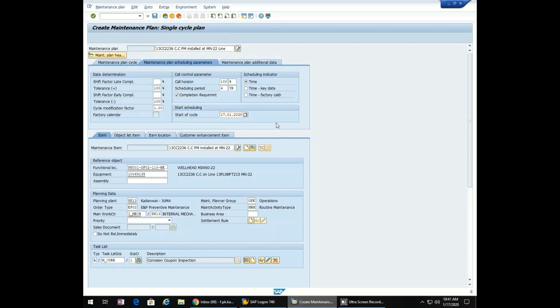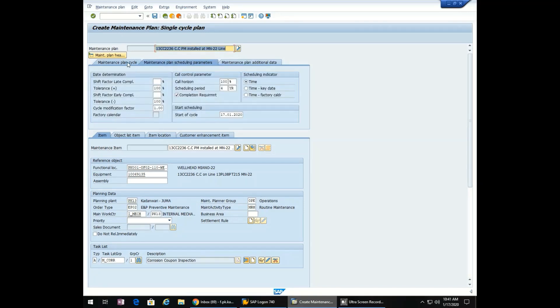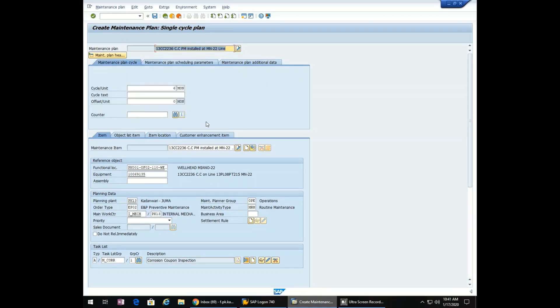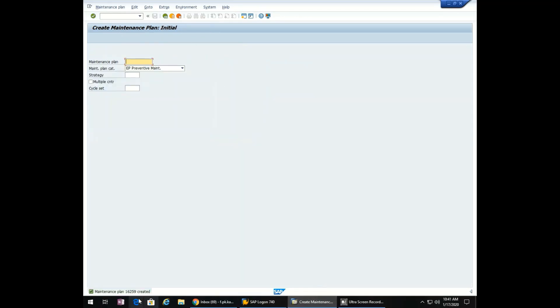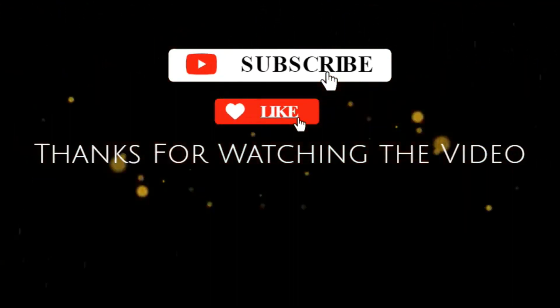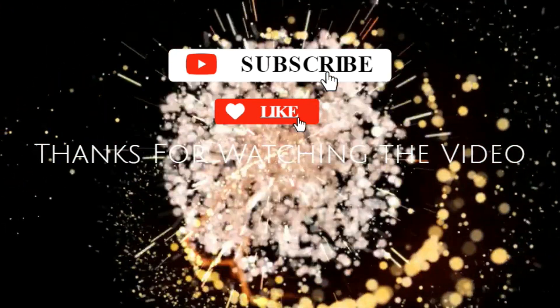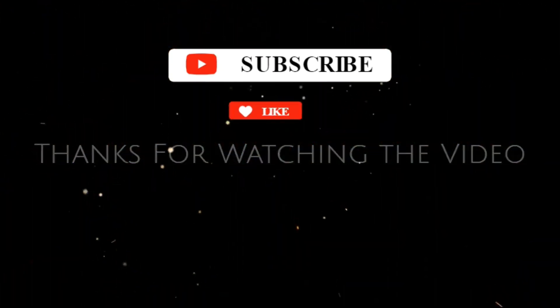We don't need this. Just save the maintenance plan. Maintenance plan has been created. Thanks for watching the video. If you have any questions, please mention in the comment section.